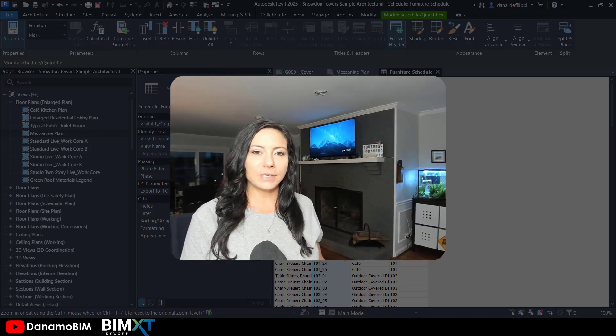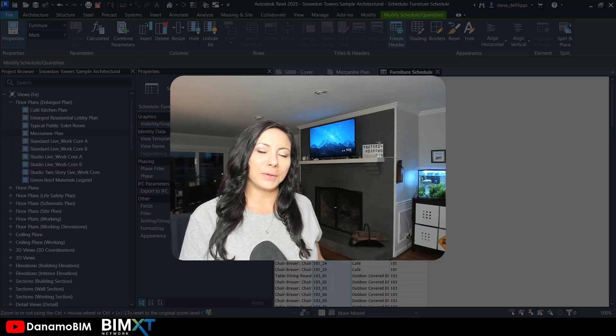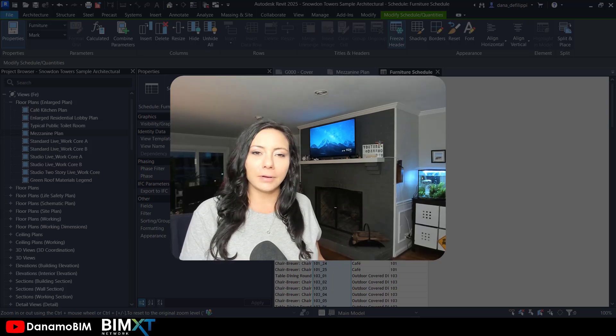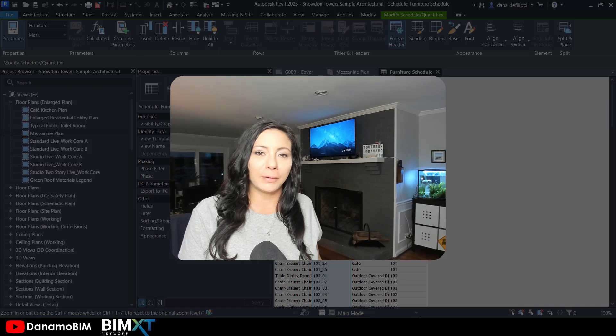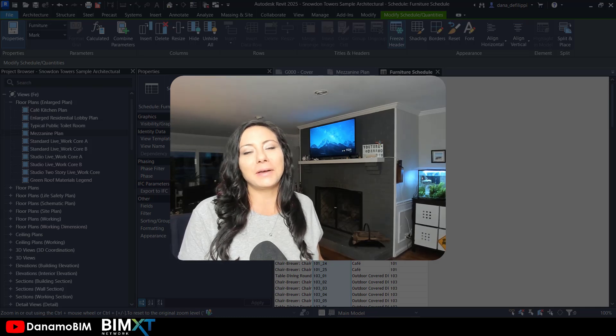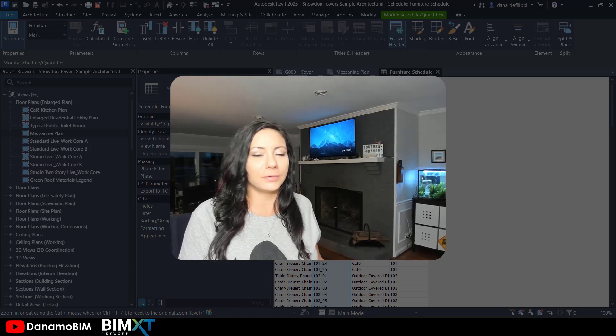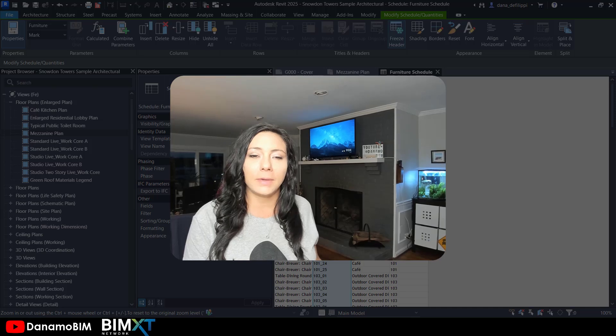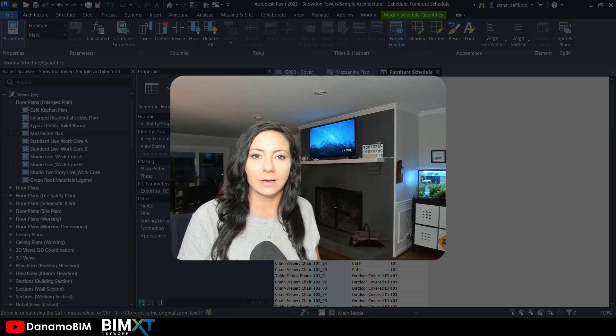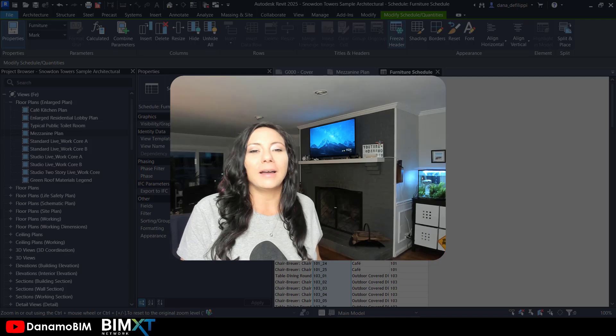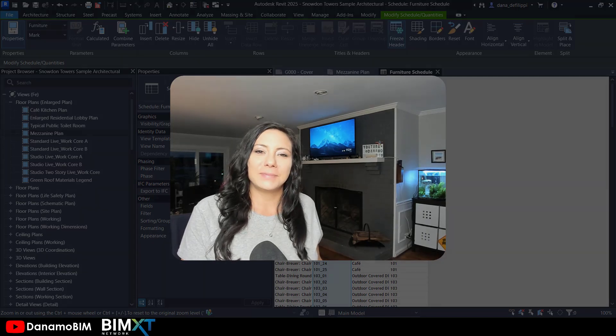Thanks so much for joining me today on Dynamo BIM. Hopefully this helps you number your elements based off of the room that they're within. Make sure you check out other videos for Dynamo output information and how to do other things in Dynamo. Make sure you subscribe for upcoming videos. Thanks so much.